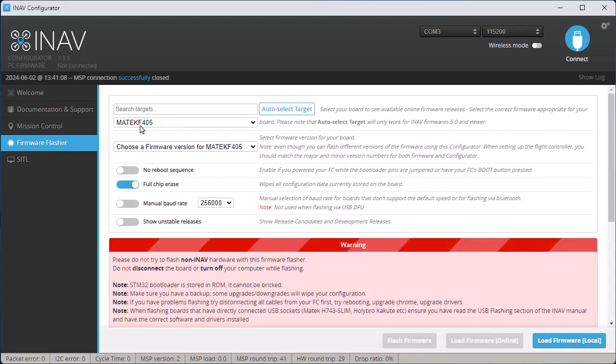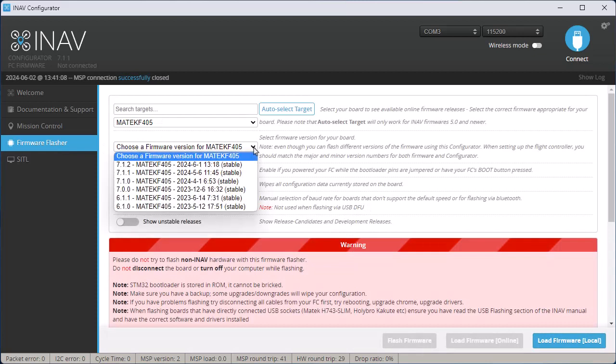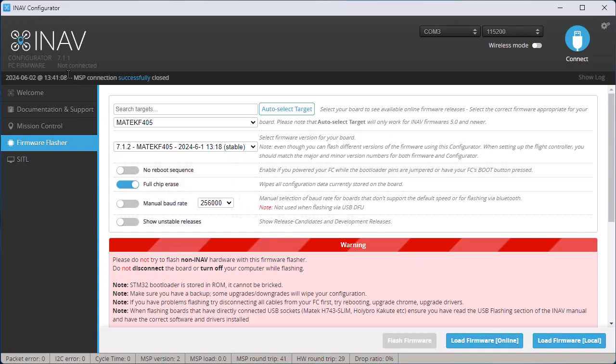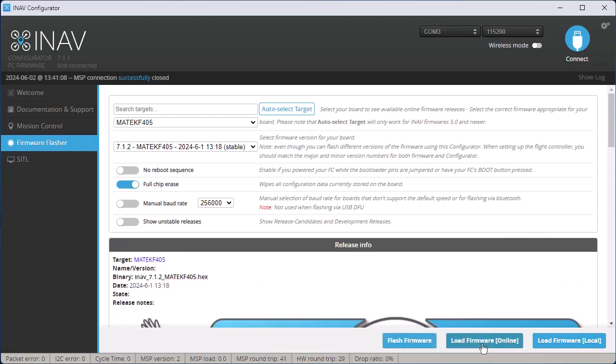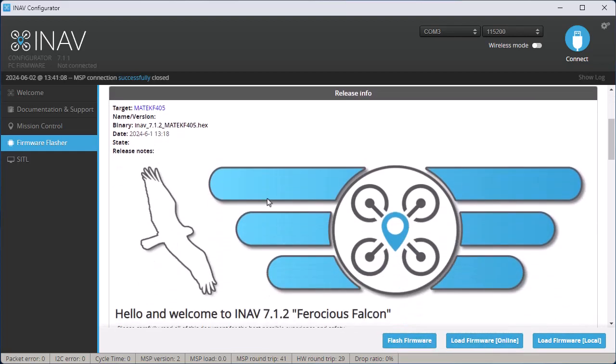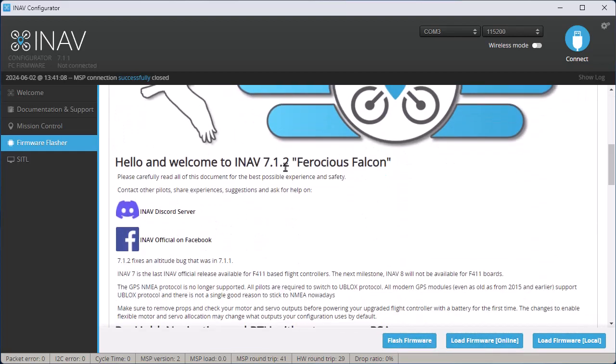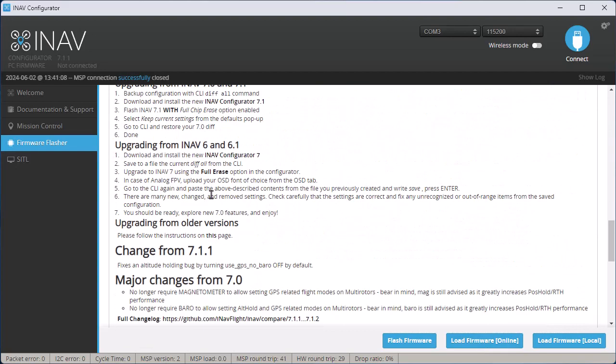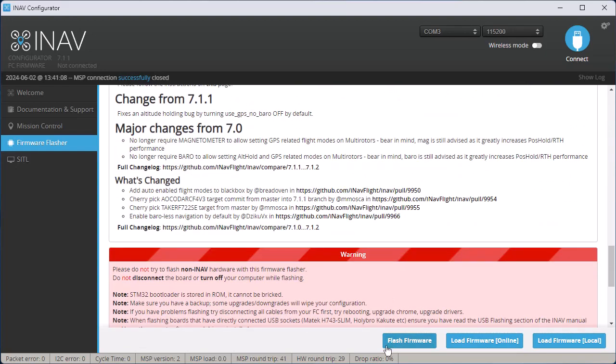It automatically picks my board. I choose the drop-down to 7.1.2 because I'm currently on 7.1.1. I click Load Firmware Online, and it gives you all of the information. And then I click the button that says Flash Firmware.